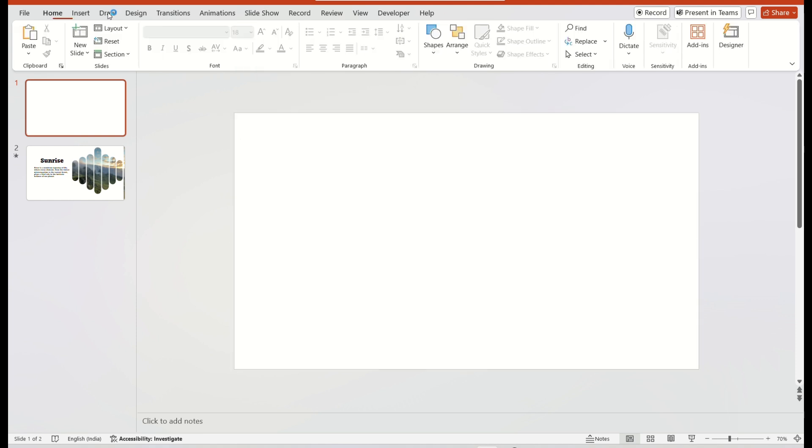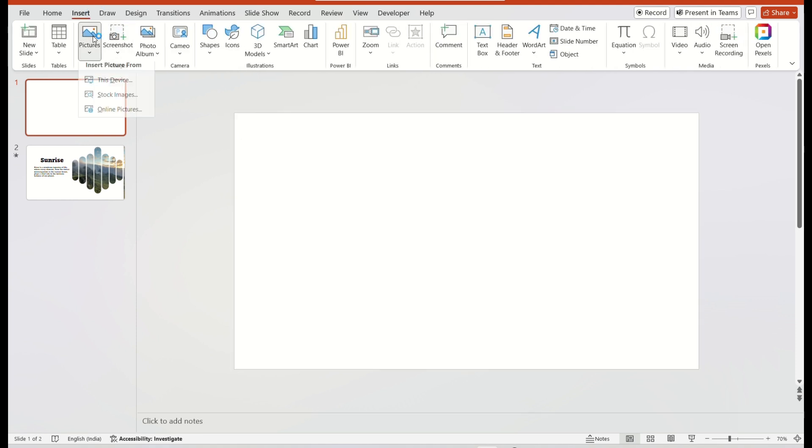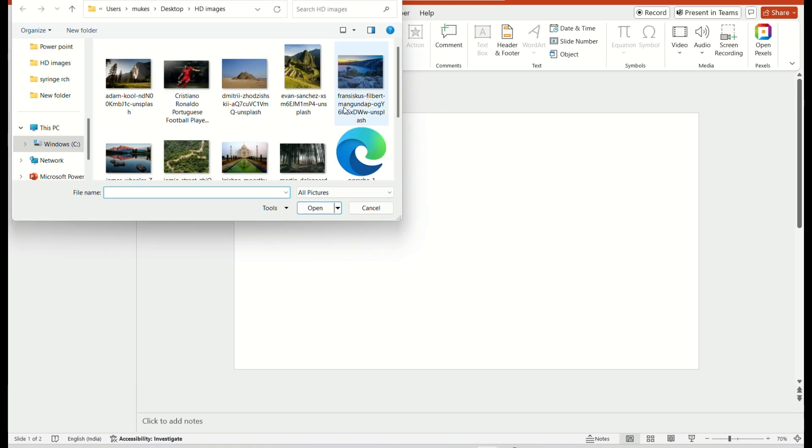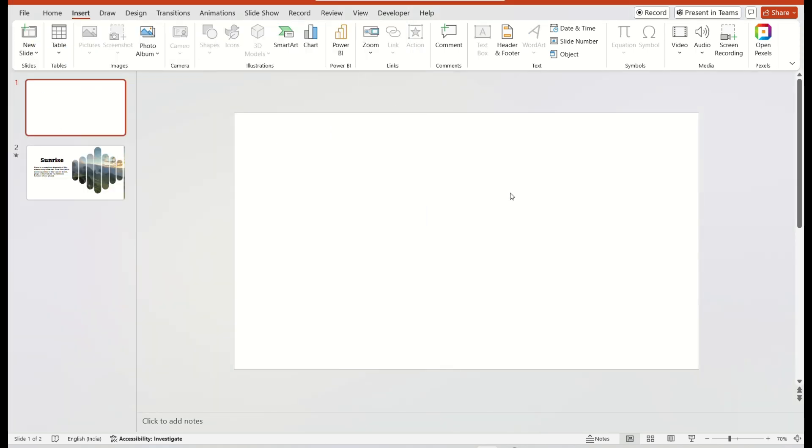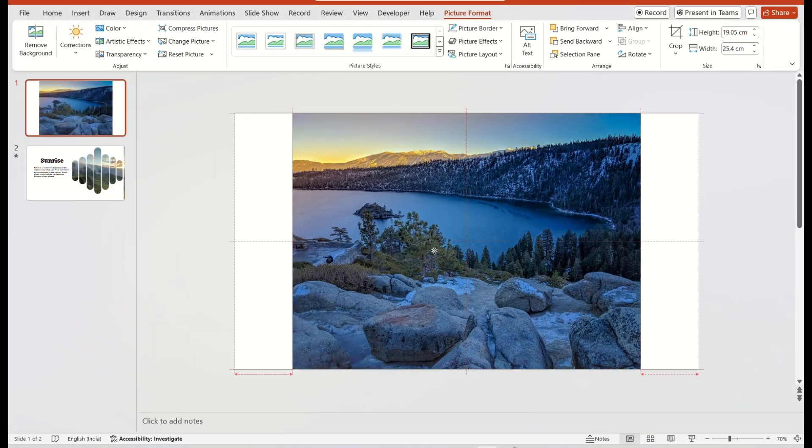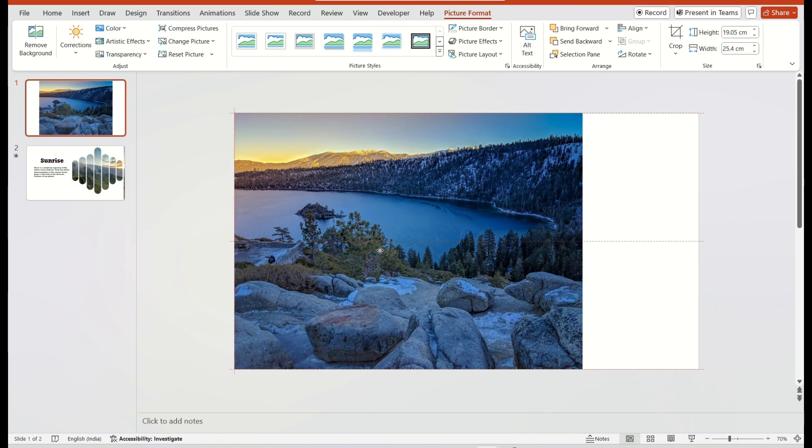Then go to the Insert tab and insert a picture from your computer. Next, arrange and adjust like I am doing.